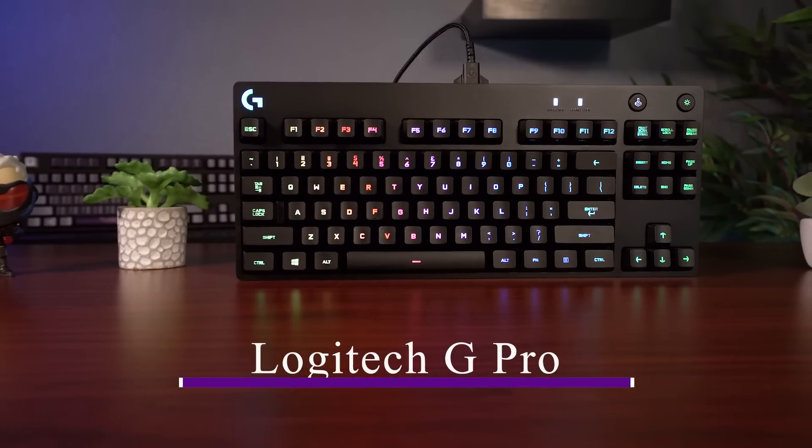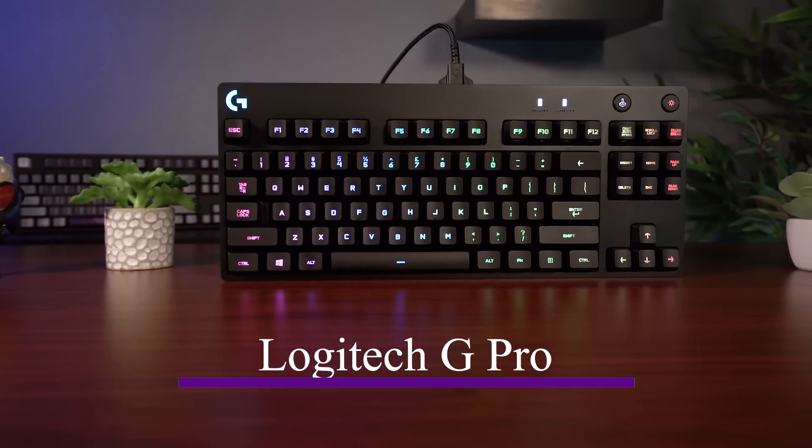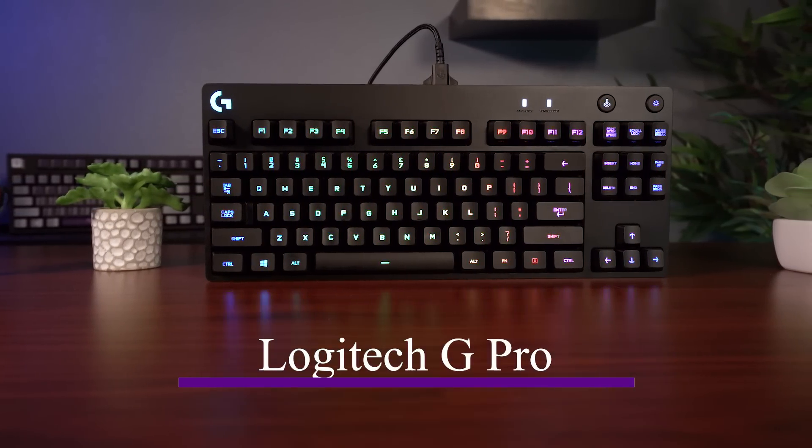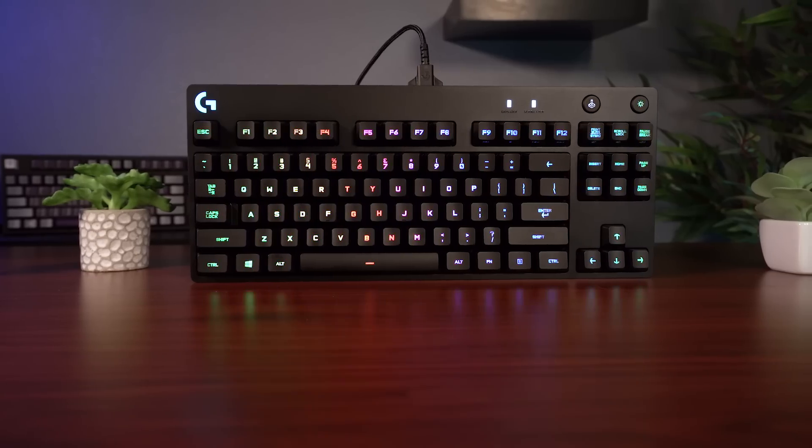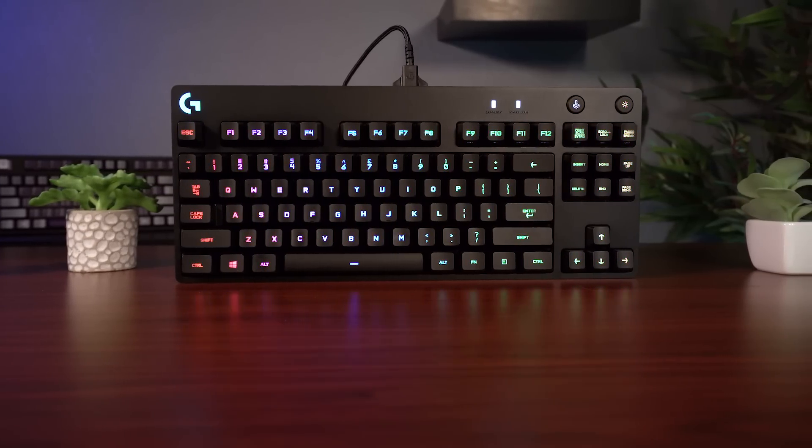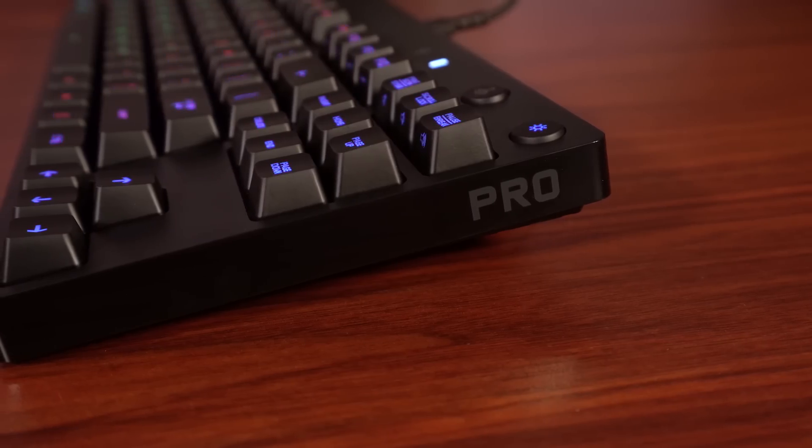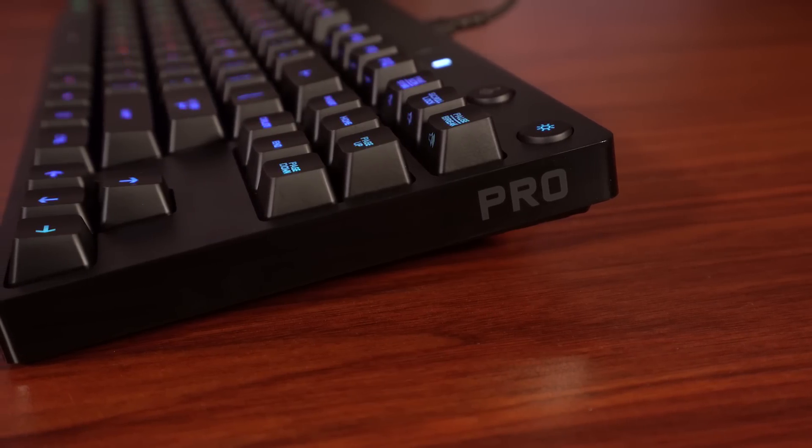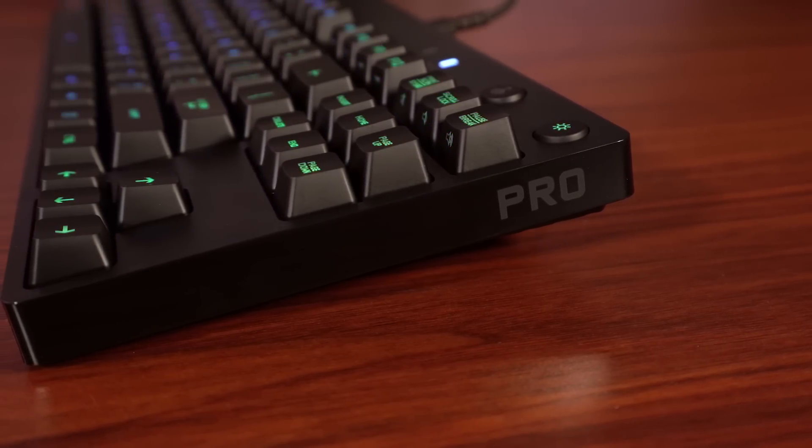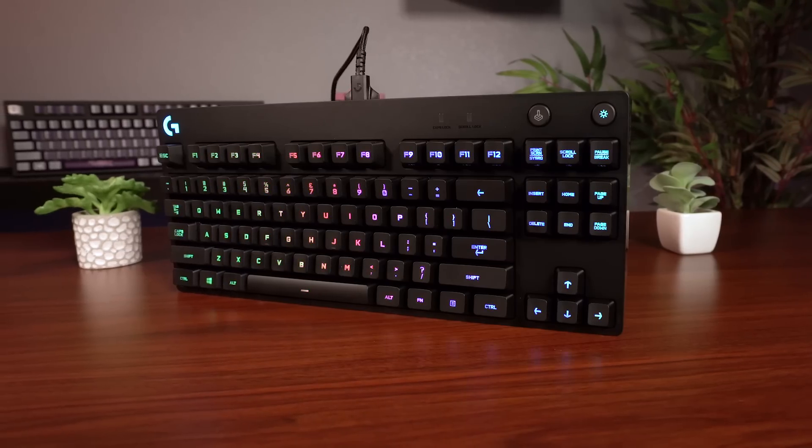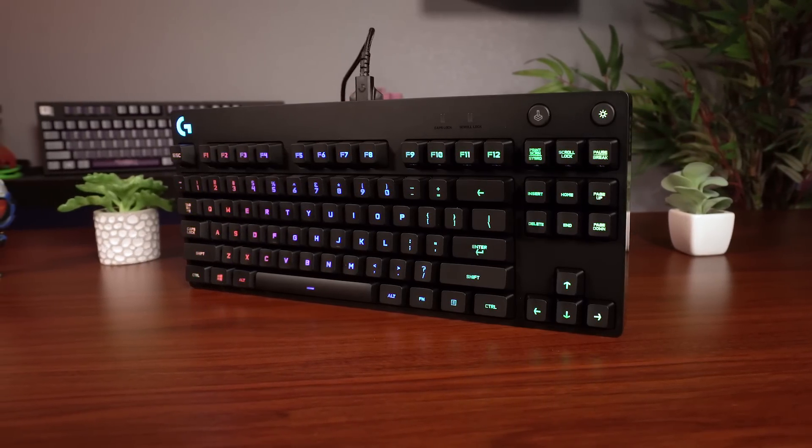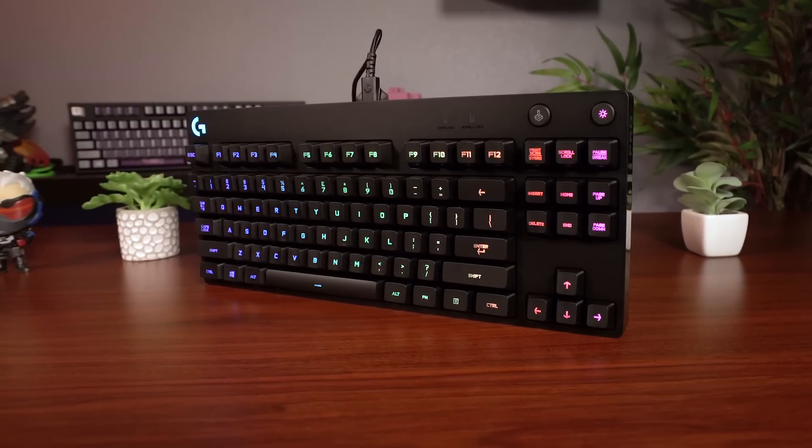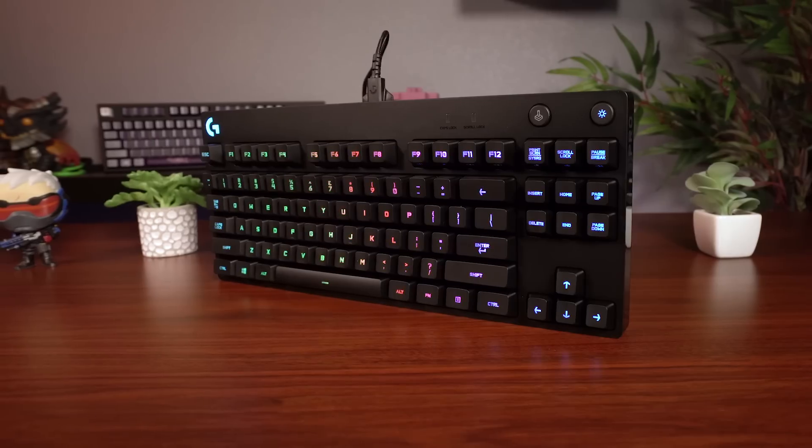Coming in at number five we have the Logitech G Pro. The G Pro is a tenkeyless mechanical keyboard with superb build quality. It feels really solid and has some really good weight to it. Aesthetically the board is fairly minimalistic although slightly convoluted in its design. It has a nice slim bezel on three sides but this super large area at the top with tons of void space that was kind of bothersome to me.